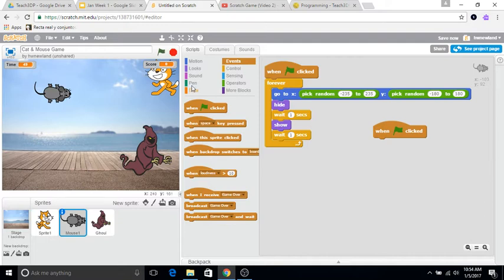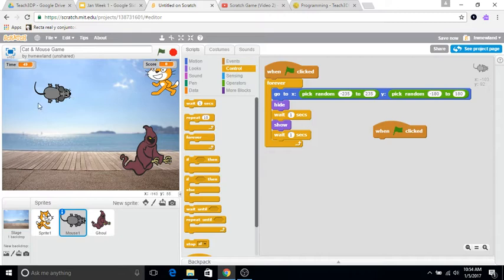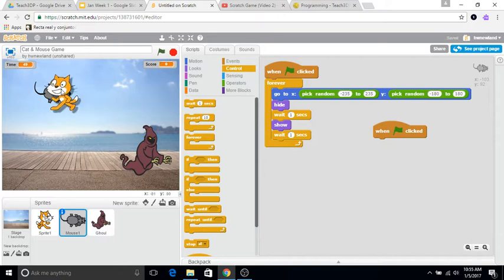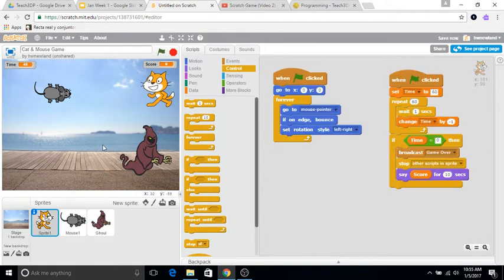So let's grab another if statement. If the mouse is touching the cat, then add a point, and also if the characters touch each other, we want that character to disappear, because what will happen is if you don't do that, then they'll just sit on top of each other and you'll accumulate points.